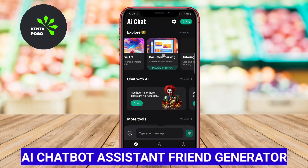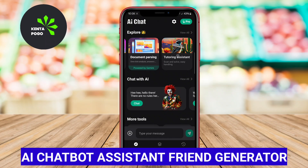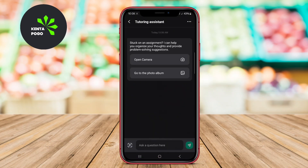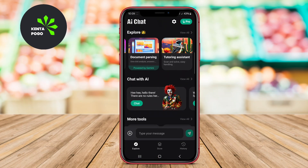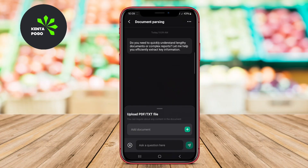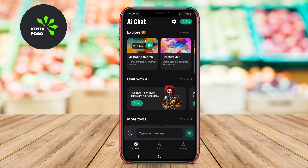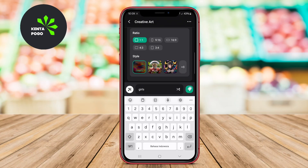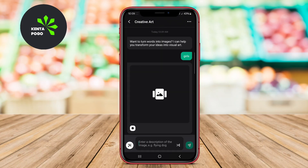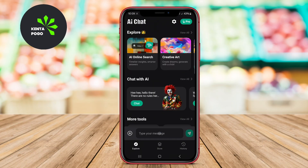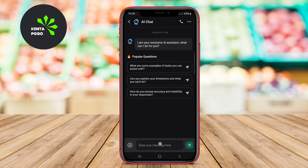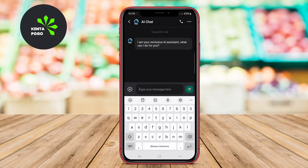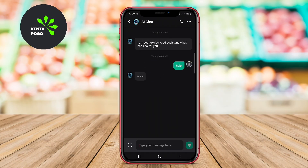AI Chatbot Assistant Friend Generator is a unique application that focuses on creating a virtual friend experience for users. This app utilizes AI to simulate friendly conversations, allowing users to interact with their chatbot as if they were speaking with a real friend. It can engage in lighthearted chats, share jokes, and provide companionship, making it ideal for users seeking social interaction.